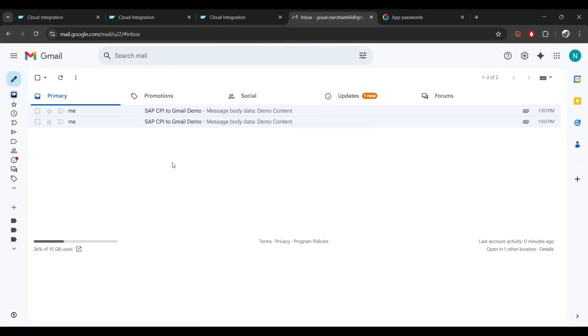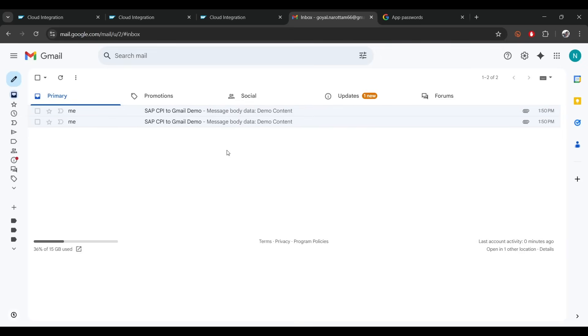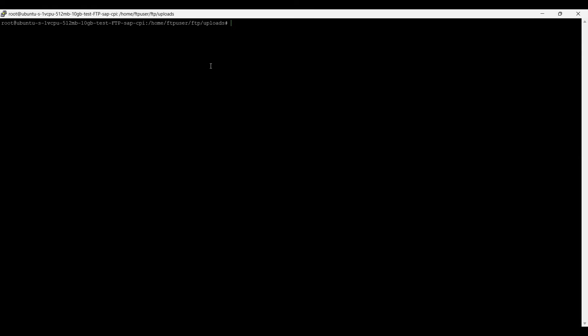That's how you send from SAP CPI to Gmail or any SMTP server. Now let's start with FTP. You won't typically create your own FTP server — you'll use a company's FTP server where you drop files. For this demo I created an FTP server on DigitalOcean. I have a separate video on creating a VM there. Assume your FTP server is up and running — you need a username, password, and the IP of the FTP server.